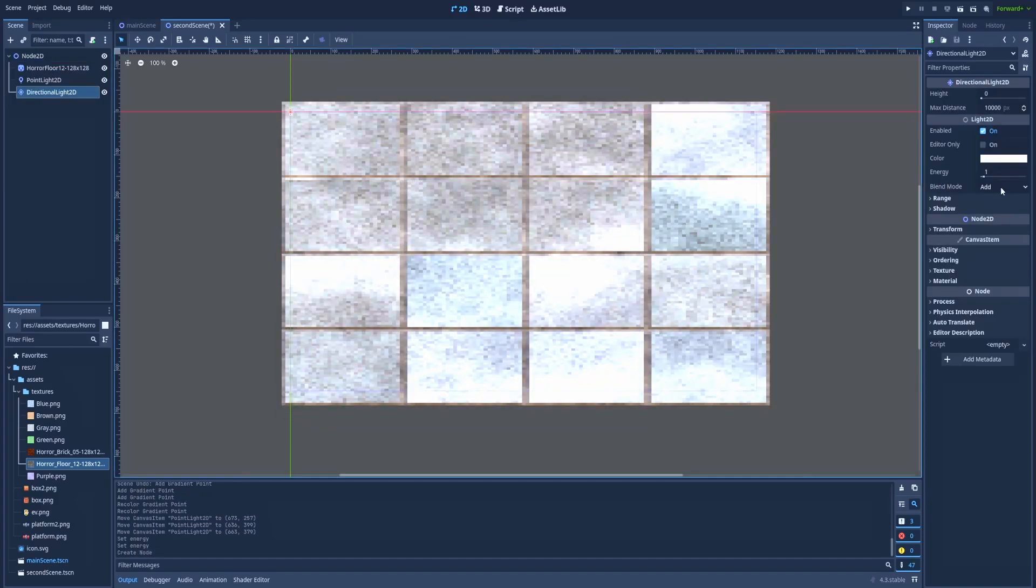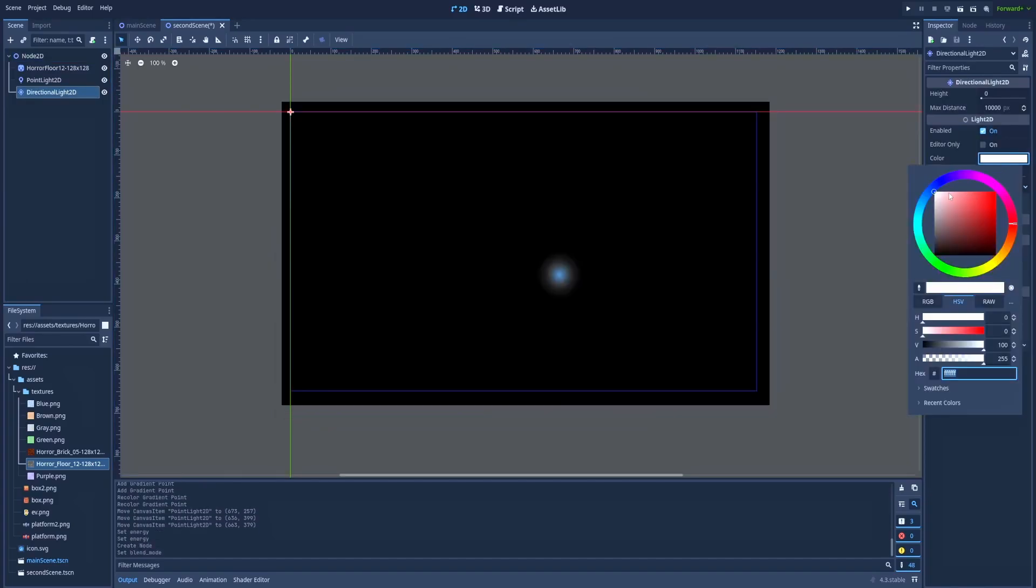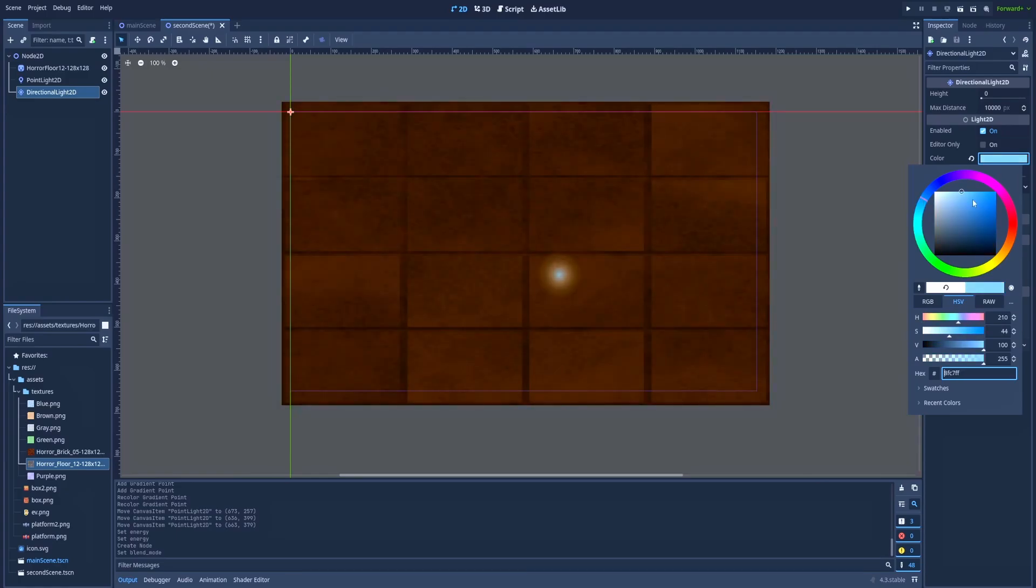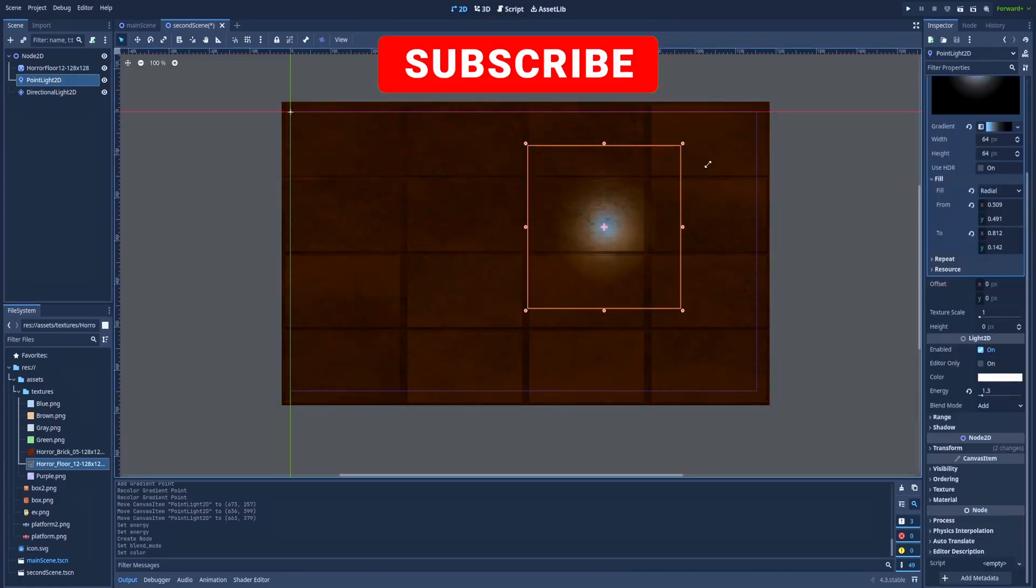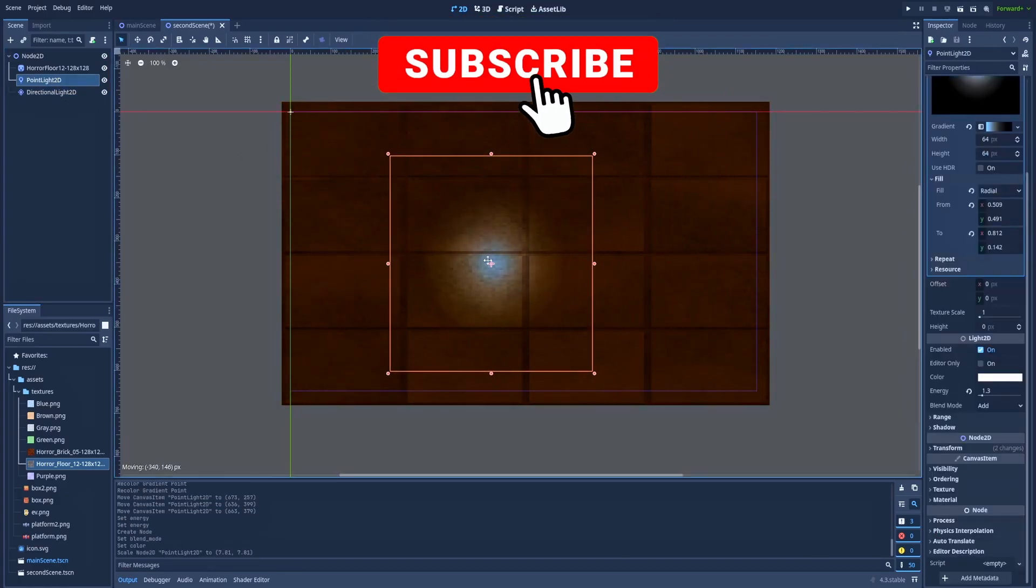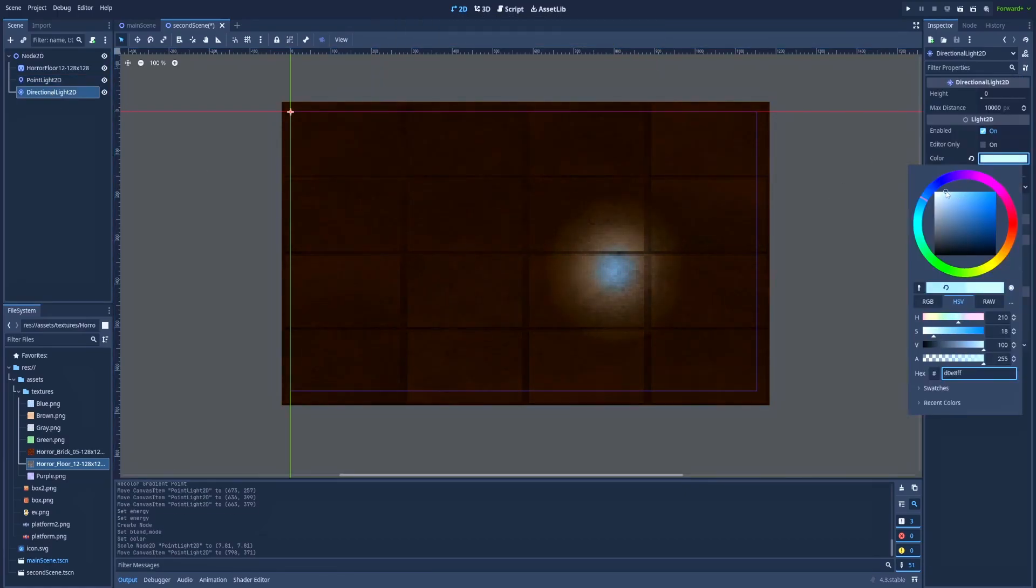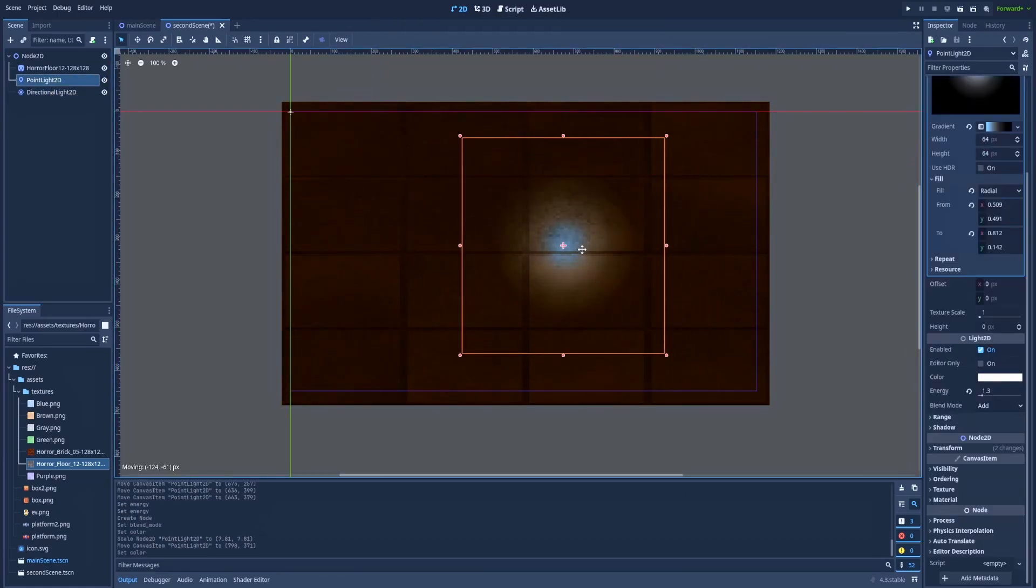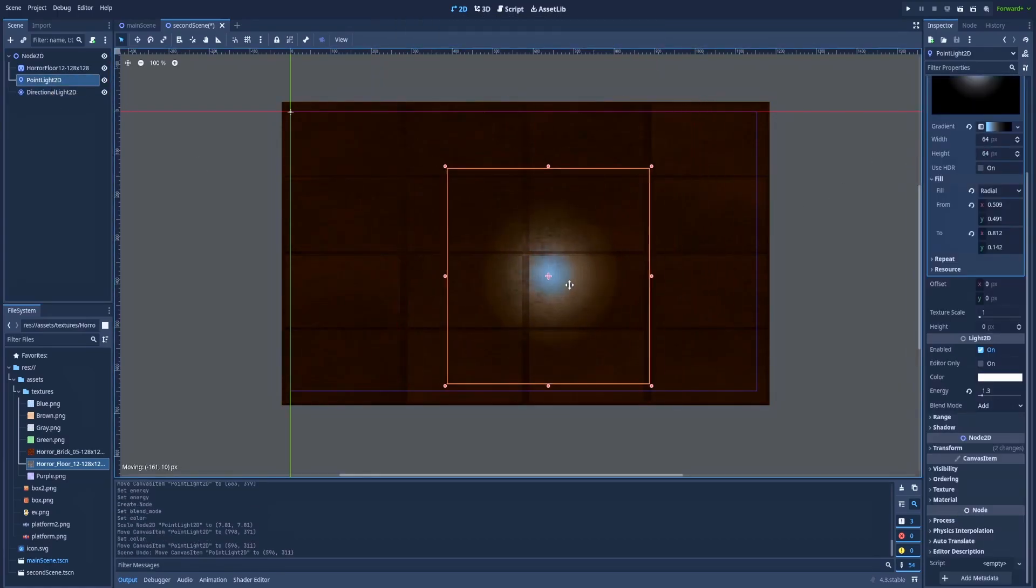I'll set the Blend Mode to Subtract and Color to something dark. And with a few adjustments, it starts to look okay.